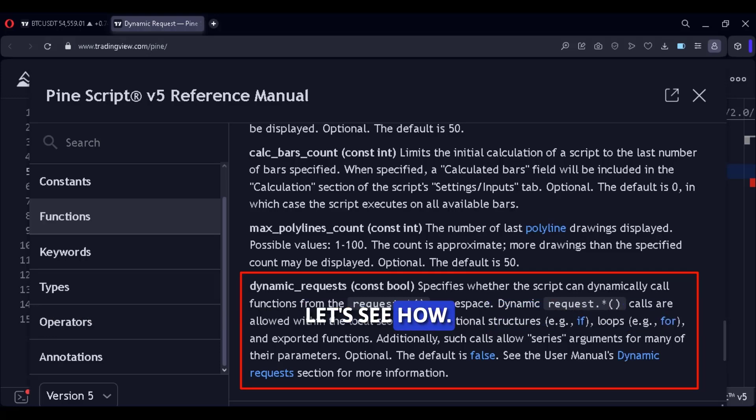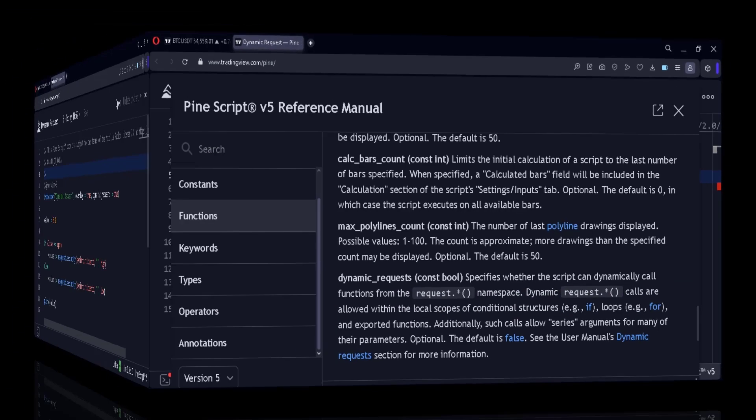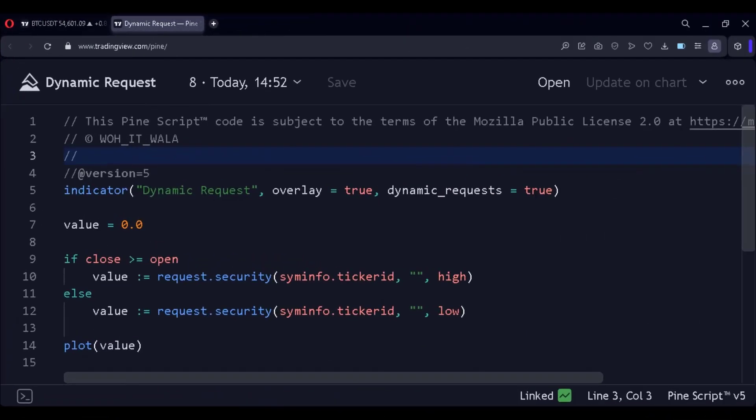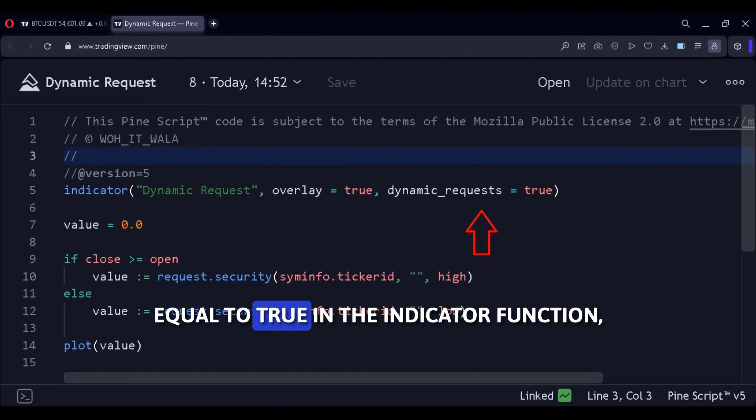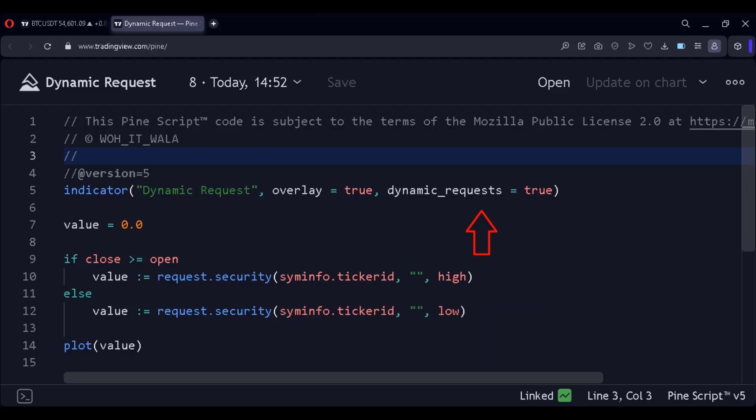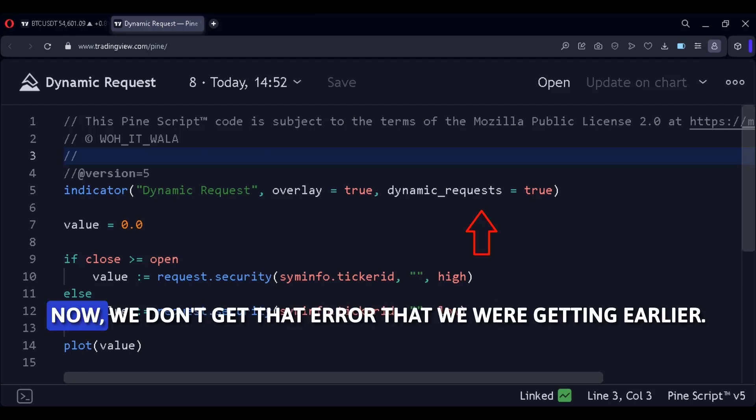Let's see how. We simply have to write dynamic requests equal to true in the indicator function. And that's it. Now we don't get that error that we were getting earlier.